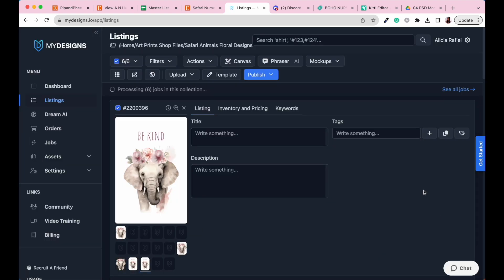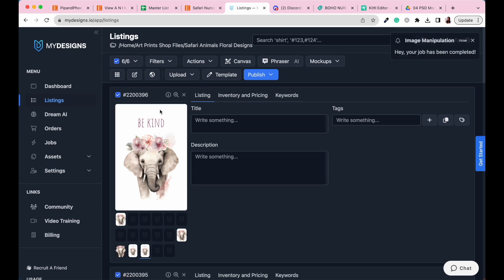And then once that's all processed, so we've got processing here, we've got three, two, one, all processed. Now we can create our ISO.